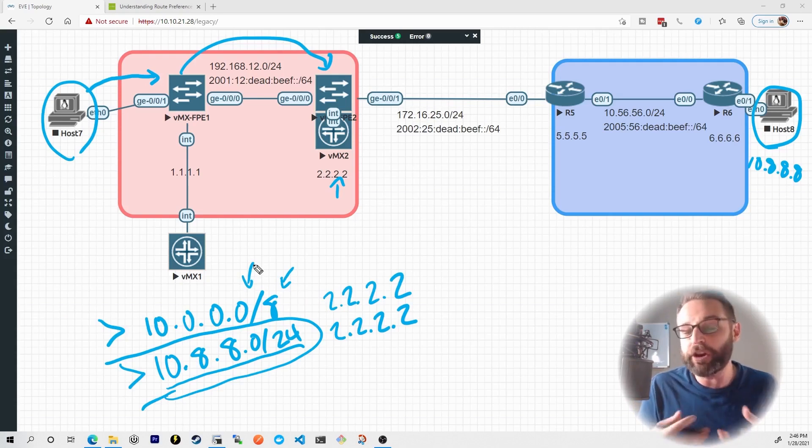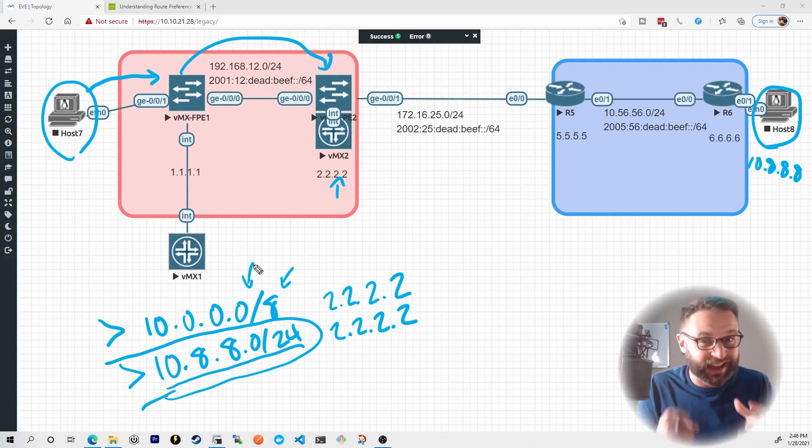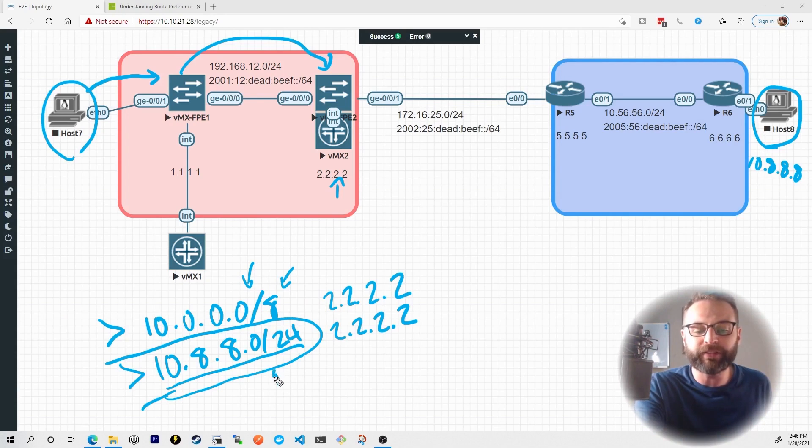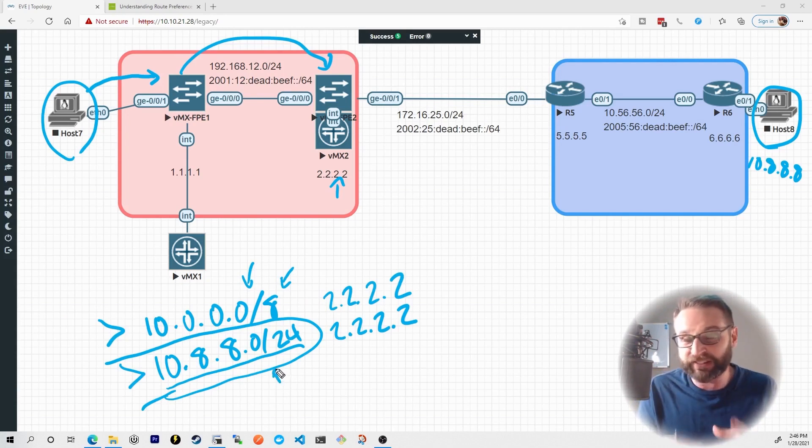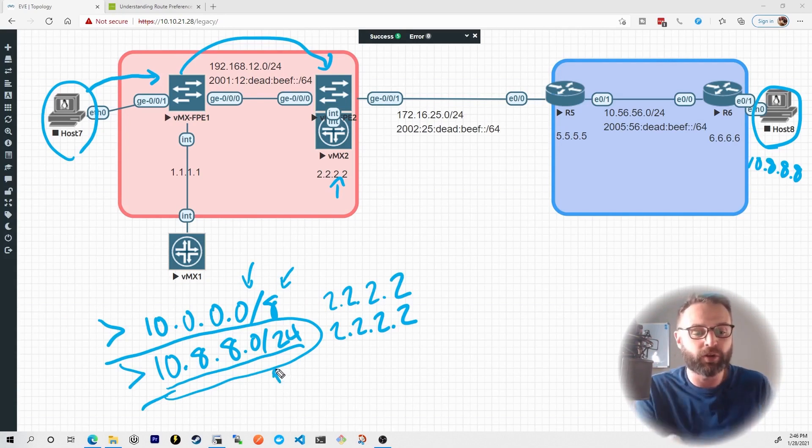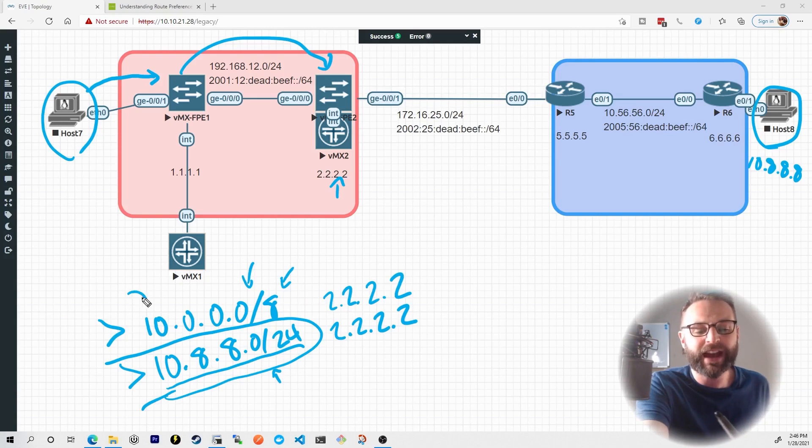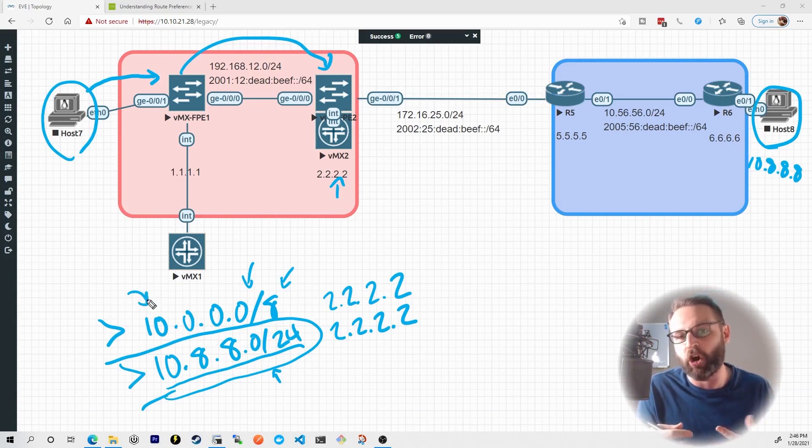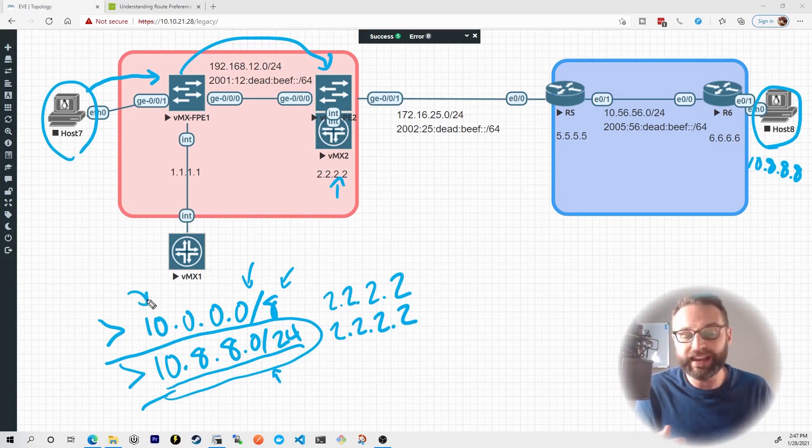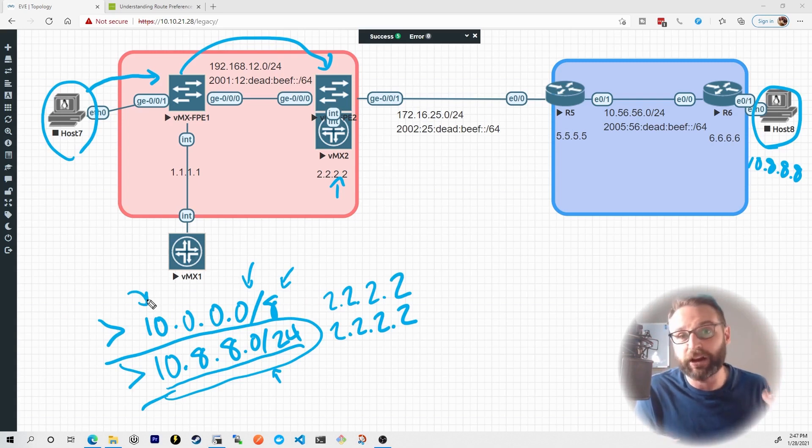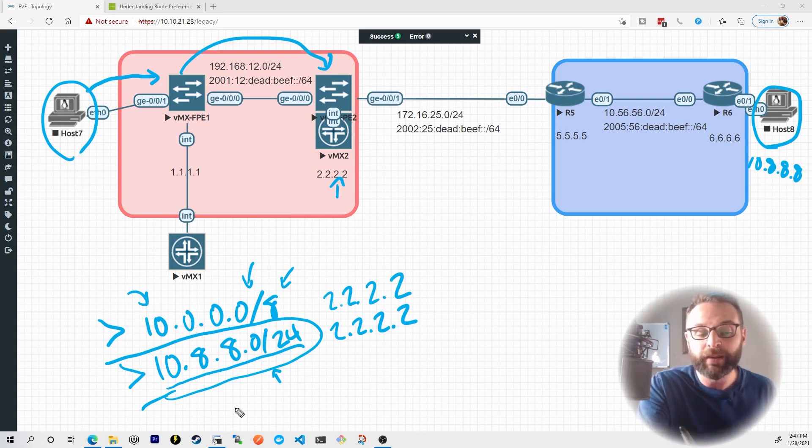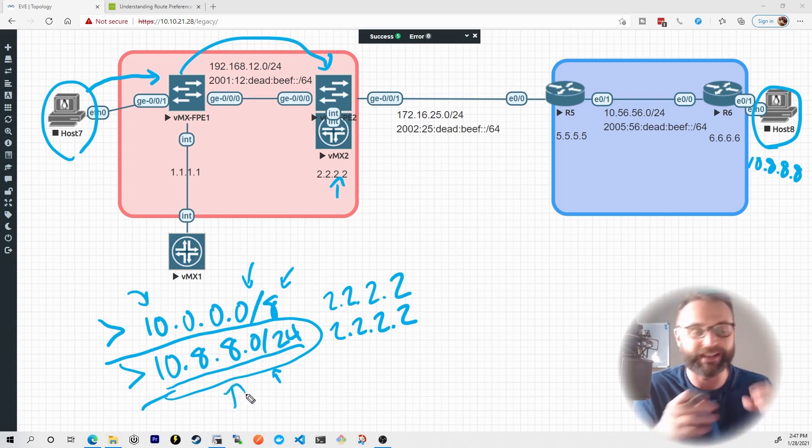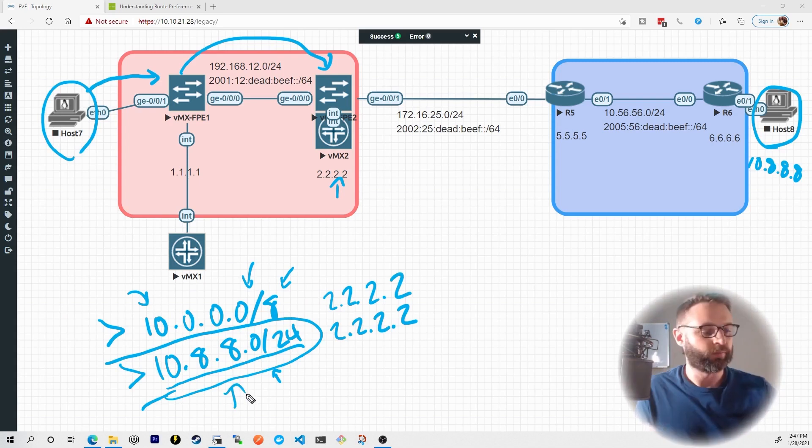This is a very common network engineering design technique where we actually specify specific prefixes and destinations that we want it to go to, but then kind of have this wide arching catch-all just punt it in this area route just in case another packet comes in destined for the 10 prefix, but it's not destined for 10.8.8 in this case.